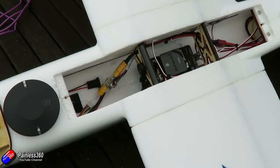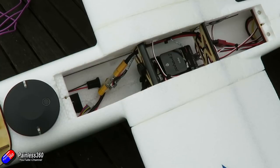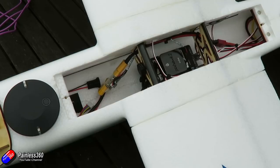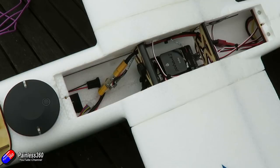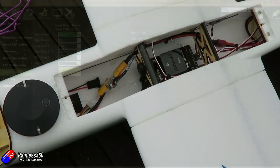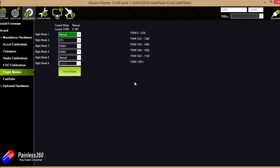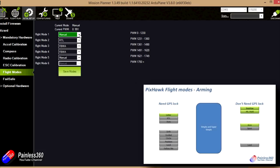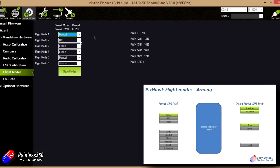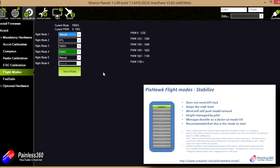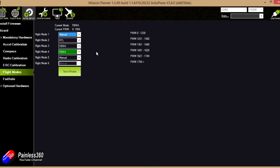We talked about manual, stabilize, fly-by-wire A, fly-by-wire B, return to launch, and autotune. Now there's an awful lot of flight modes on the Pixhawk, and we have looked at some of them historically on some of the other series on the channel. If you look at any of the other Pixhawk and APM series, you'll see me talking about each of the modes. But the way I'm going to do it in this video is we're going to talk about the modes as they are as I'm recording this.